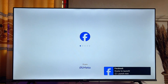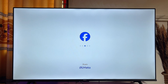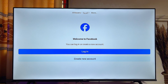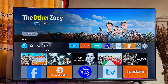We now have the Facebook app sideloaded properly into our Fire Stick, and you can go ahead and start using this app as though it is just any other app on your Fire Stick or Fire TV device.